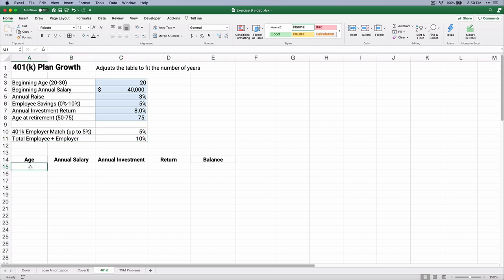One of the big advantages is there might be an employer match. Here the employee decides 5%, the employer matches 5%, and the total that goes in is 10% of your income. So it's a way to get an effective increase of 5% in your annual salary. It goes into the account — you don't get to spend it, but it goes into your account. I'm going to build this without the IF statements first to show how it works, then add the adjustments.